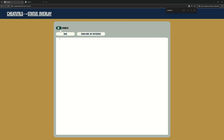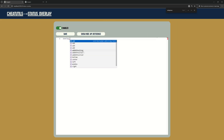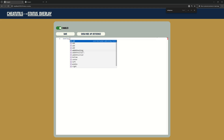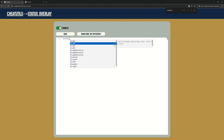In this video, I will show you how to use the Status Overlay module. This module allows you to display different text with colors on your screen, similarly to the F3 debug screen. But you have complete freedom where and what you want to see.